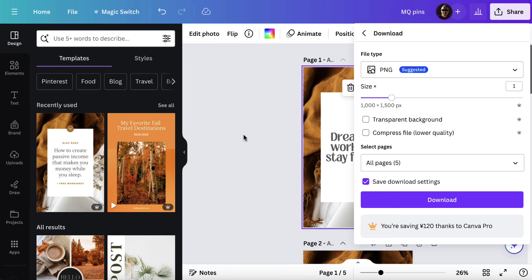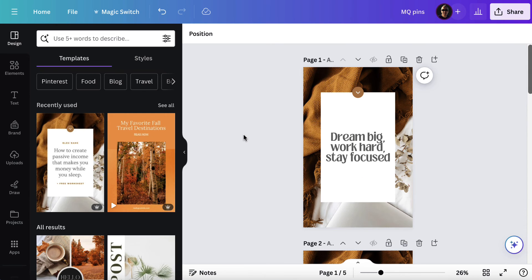And now I have five unique images that I could potentially share on Pinterest or on Instagram or anywhere else that I wanted. And it was much easier to create than doing them one by one.